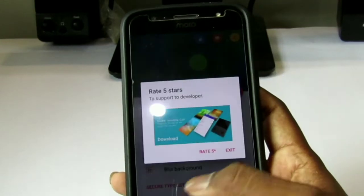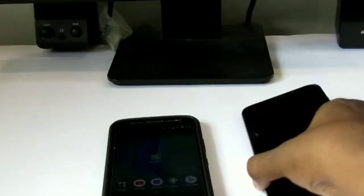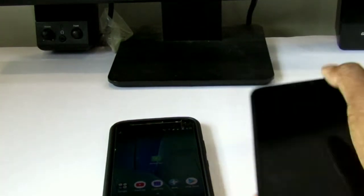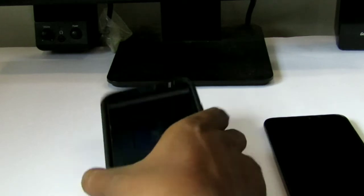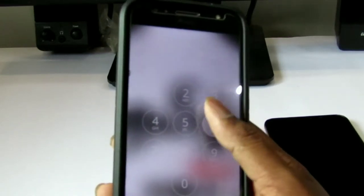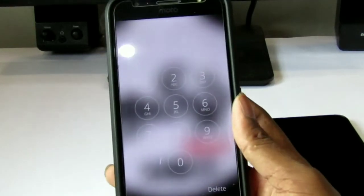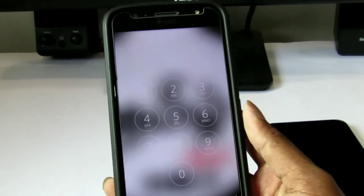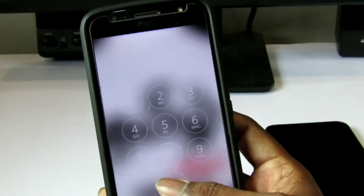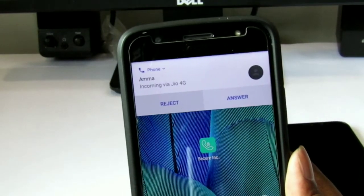We will call and test the app. If you want to use the password, you can select a password. Now we will need to make a call — let's call. When you enter, you can open with the password. You can contact using the password and you can see and access the password.